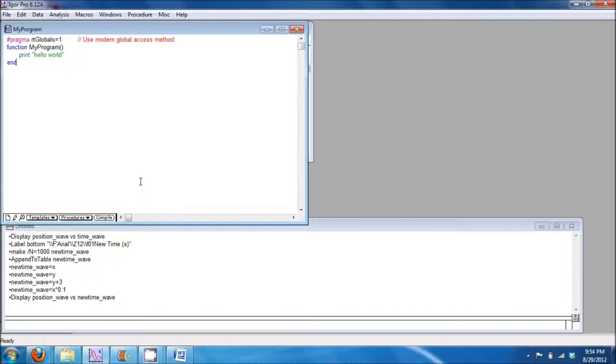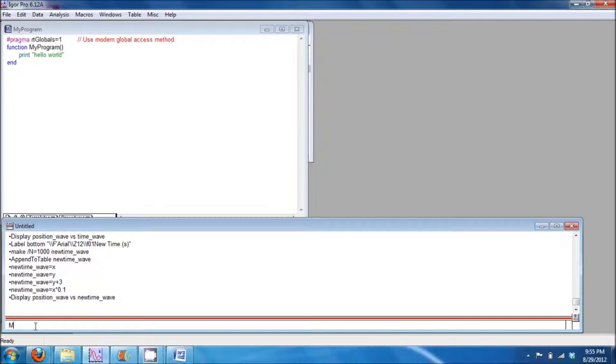To compile the procedure, click compile or select any other window. Run the function on the command line by typing the function name.